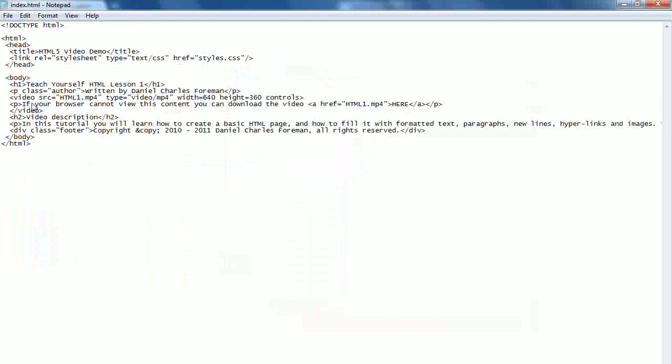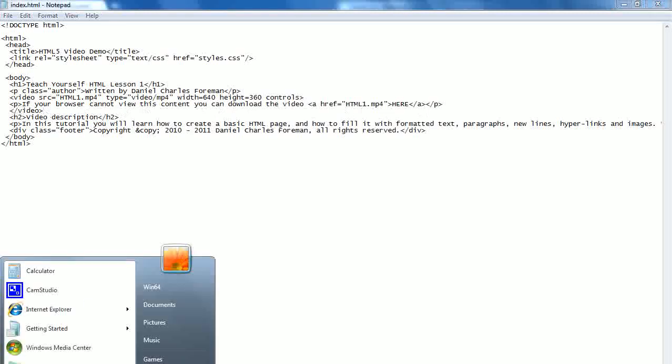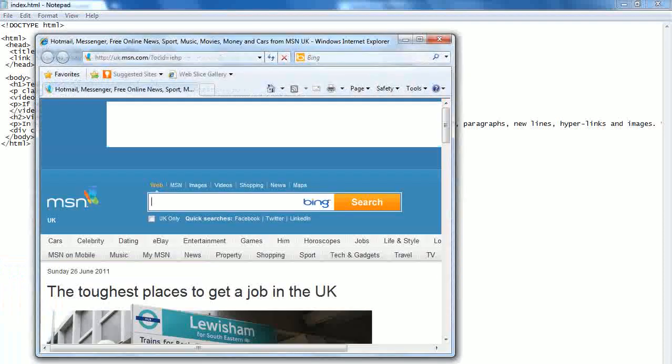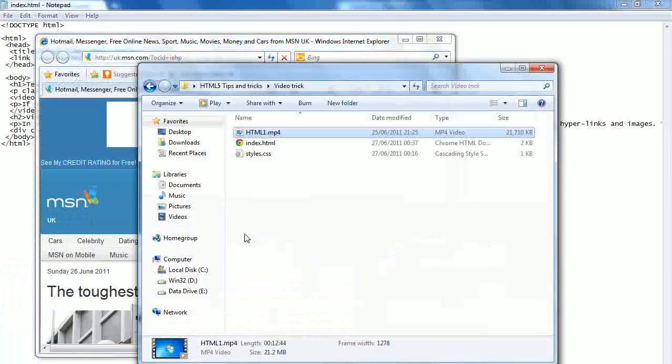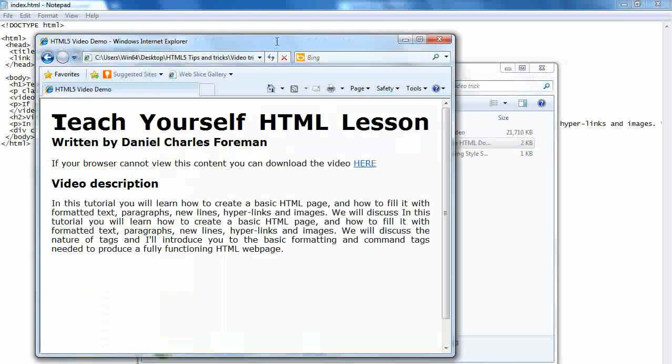Now we've also got a paragraph here listed before the end video tag. And what this basically does is if your browser cannot view this content, you can download the video, and I'll provide a link to download the video. So any browser that doesn't support the video tag will show this paragraph instead and provide the video. So if we just load up Internet Explorer, I'm using version 8 which doesn't support HTML5 at all. You'll notice there, if your browser cannot view this content, you can download the video here.